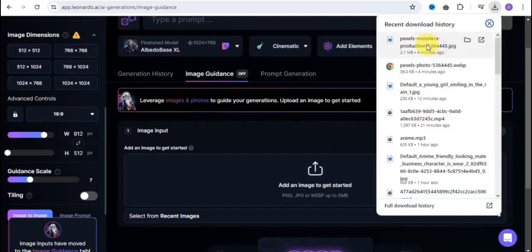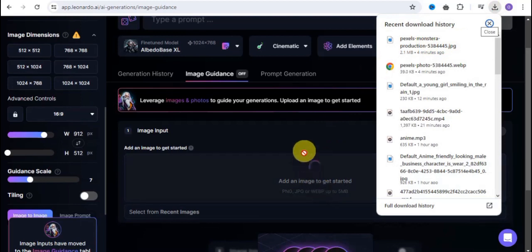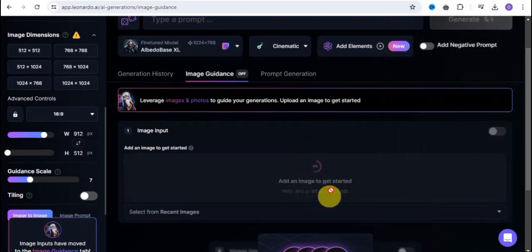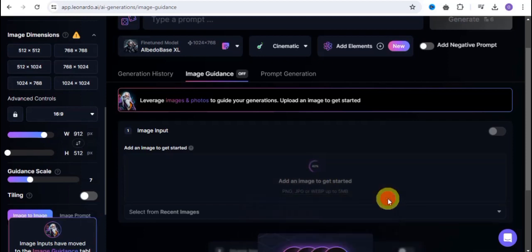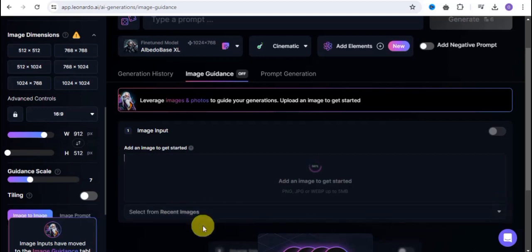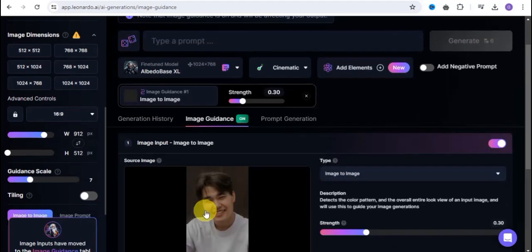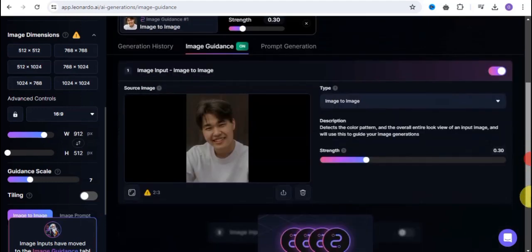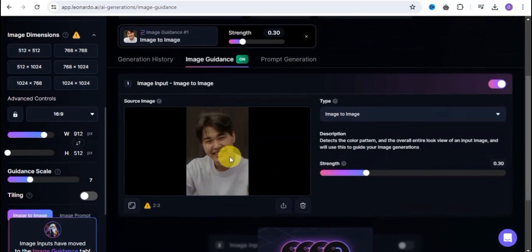In order to get started we can easily add an image. All I want to do is make use of this particular image — it's going to add up this image and take a few seconds. You can upload your own image or select from recent images. If you tap on 'select from recent images,' all the images you've generated on nonado.ai will be available right here.